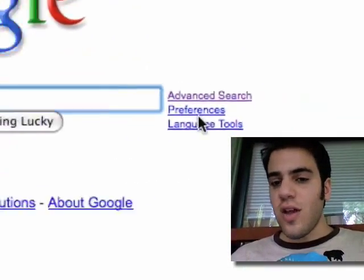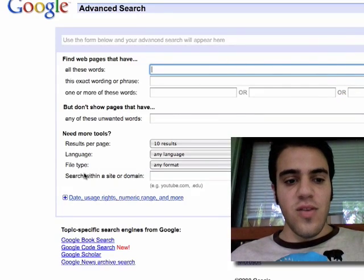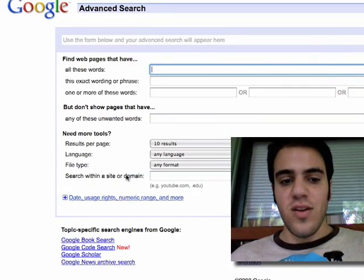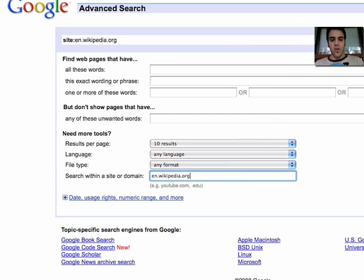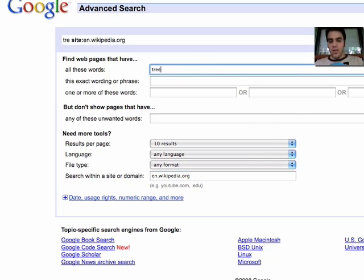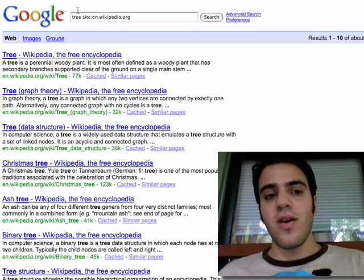Go to Google Advanced Search and scroll down to 'search within a site or domain.' Now you just type en.wikipedia.org, and then you can find anything you want. These results are just within Wikipedia.